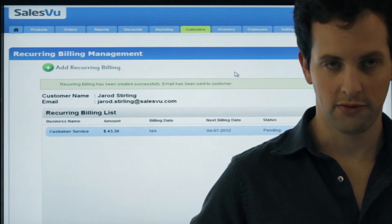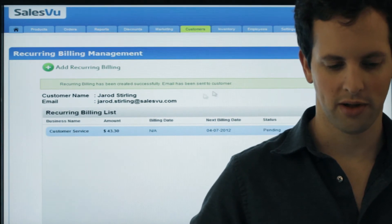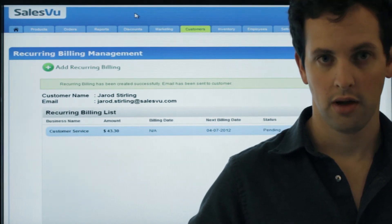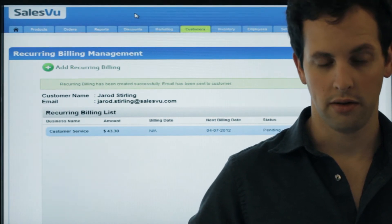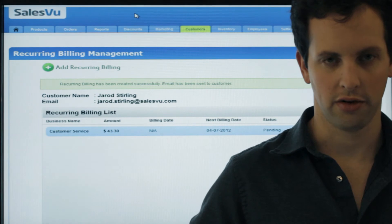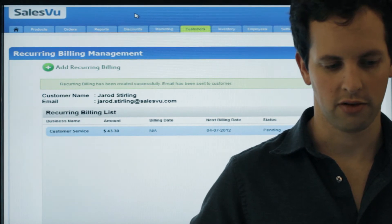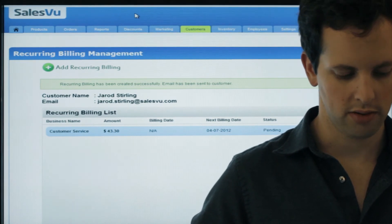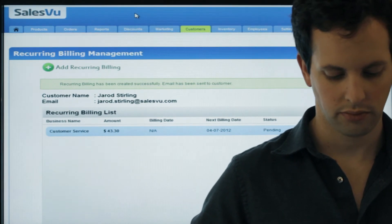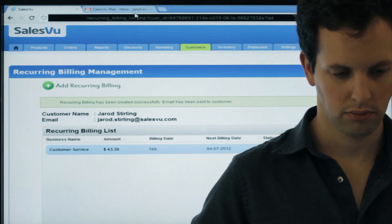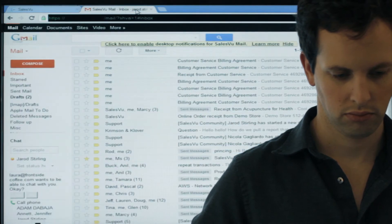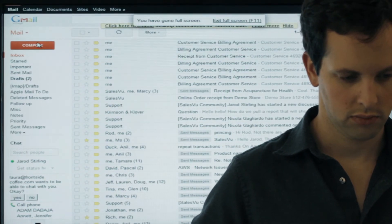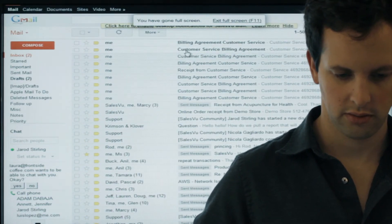So now you've set up recurring billing. An email has gone to the customer, and they'll confirm and enter their credit card information. So if I jump to my email, I'll refresh it here.